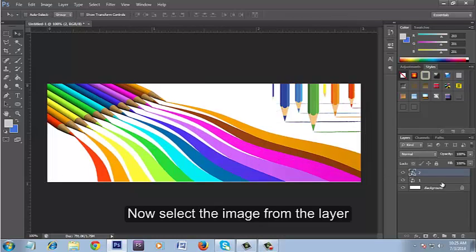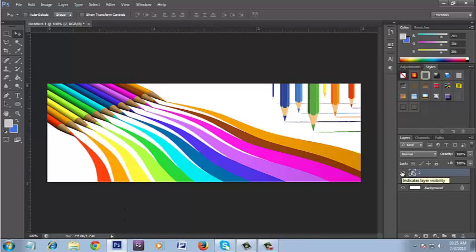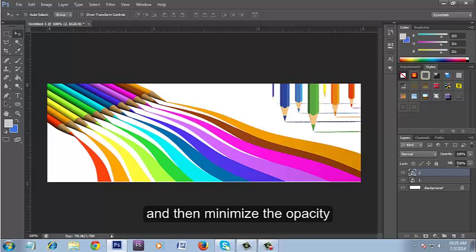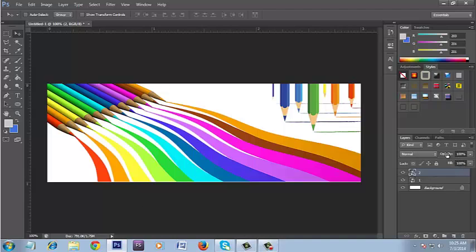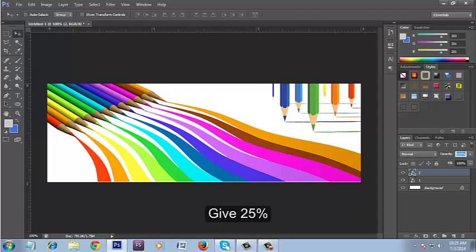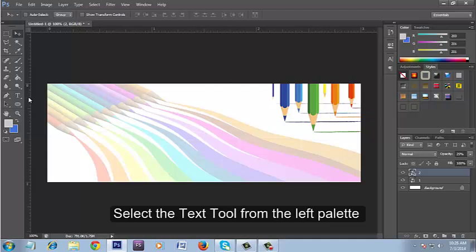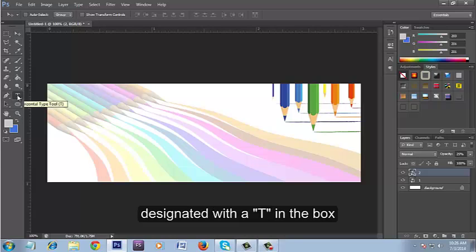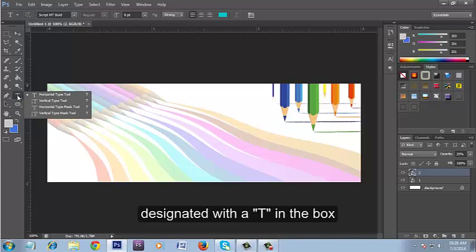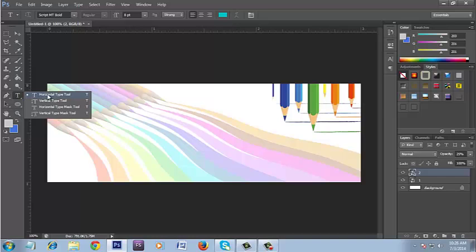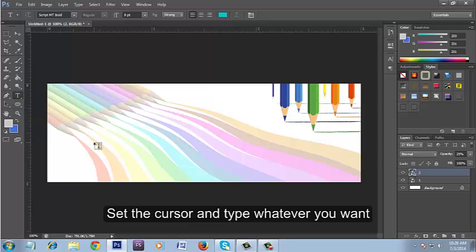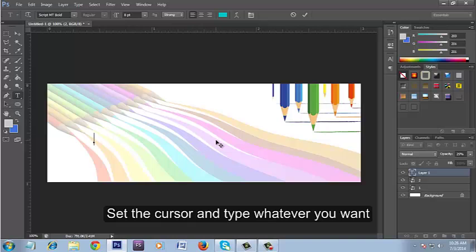Now select the image from the layer and then minimize the opacity. Select text tool with a T in the box. Set the cursor and type whatever you want.